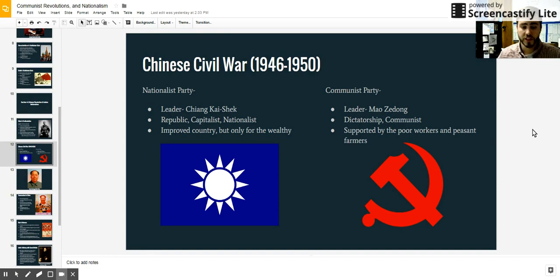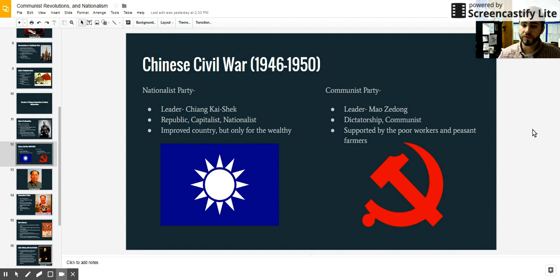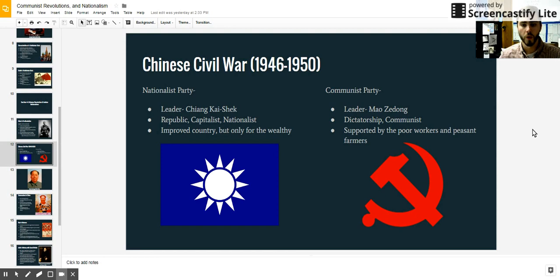The Nationalist Party that was already in power was a republic — capitalist and very nationalistic. It did improve China in many ways, but really it only affected the wealthy. The wealthy gained a lot more money, but the peasants, who were the majority of China, stayed poor.